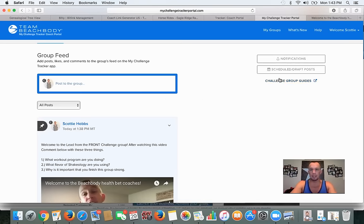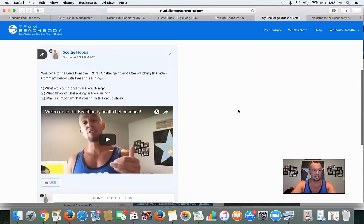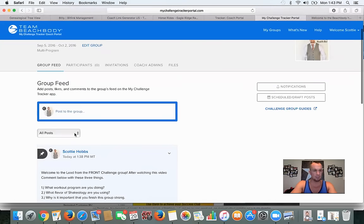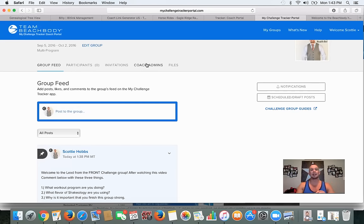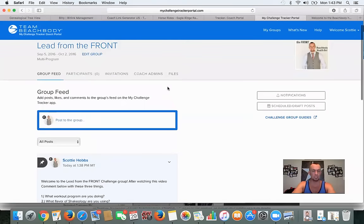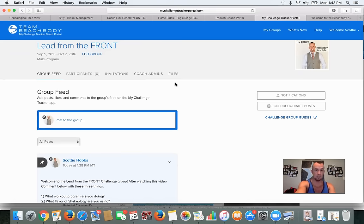So I'm going to go to 'Schedule and Draft Posts' right here — I'll show you this. You can see all the coach posts. In my challenge group I have another coach co-hosting with me. I went to 'Coach Admins' right here and added their email — they got an email to their inbox that allows them to access this right here, so they can edit it with me and schedule posts. If you need to upload a file like a nutrition plan or a workout calendar, you can upload files right here by clicking 'Files.'